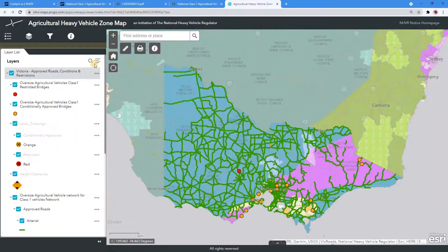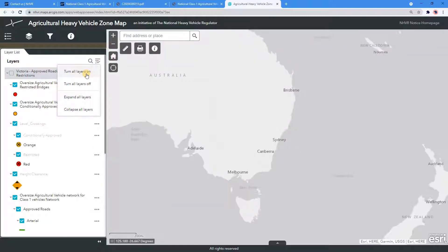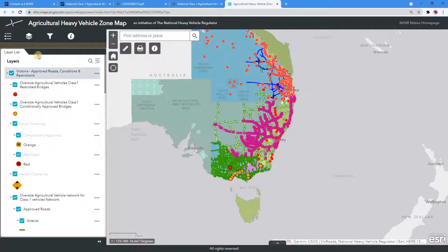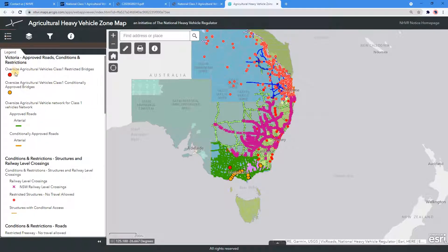On the top-right of the Layers list, there is a list with a checkmark. Select the list and you have the ability to turn all layers on and off and to expand and collapse all layers. Turn all layers on and navigate back to the Legend tab. This will now show you the legend of all the selected layers.